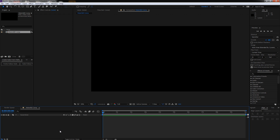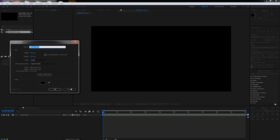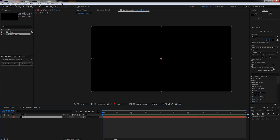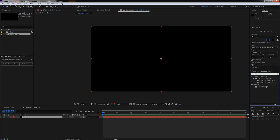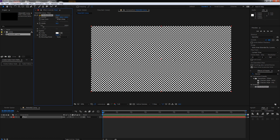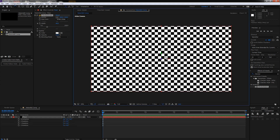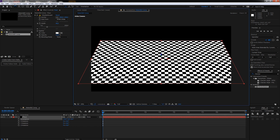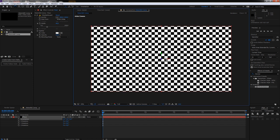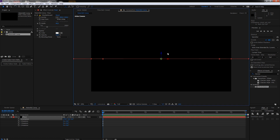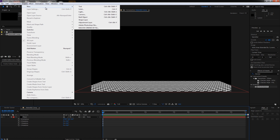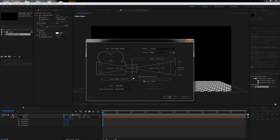We are going to create a 3D environment really quick. Let's create a solid by hitting Ctrl+Y or clicking on Layer > New > Solid. Call this our floor and hit okay. Bring out a checkerboard effect by typing it into the effects and presets panel, drag it out, and make the width a bit wider — 44 looks nice. Hit the 3D switch, then hit W to bring up the rotation icon and rotate it flat, holding Shift to snap at 45 degrees. Hit V for the normal mouse and drag it down to the floor. Also create a new camera layer — 50mm focal length works fine.